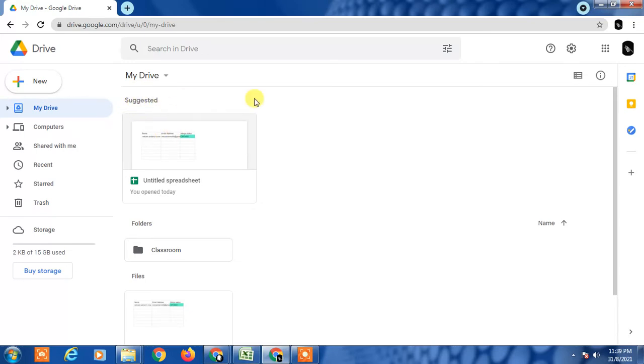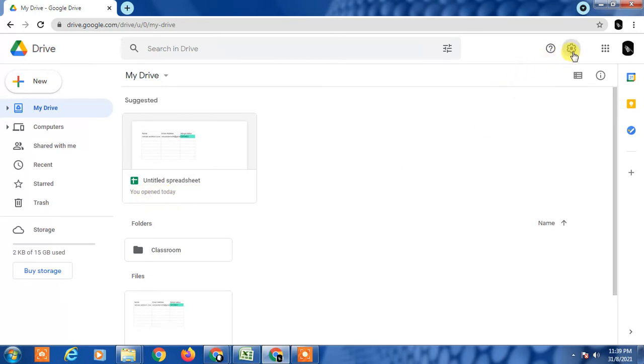Simply, you have to click on this setting here, right side you can see, or top of right side. Click on settings and go to settings again.